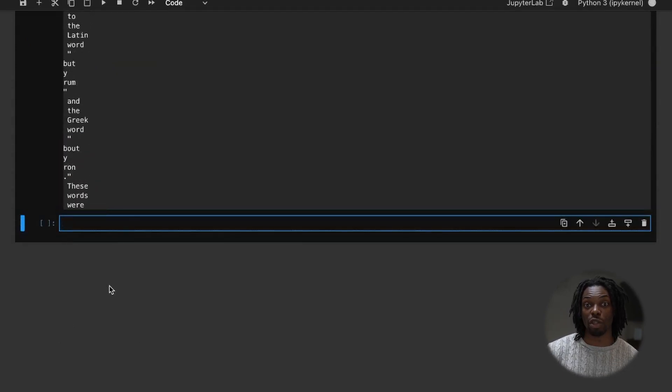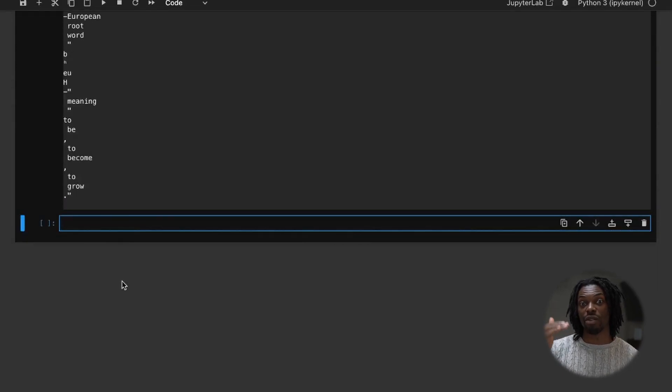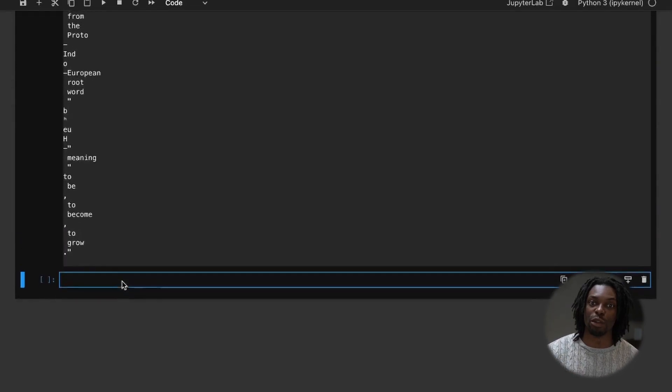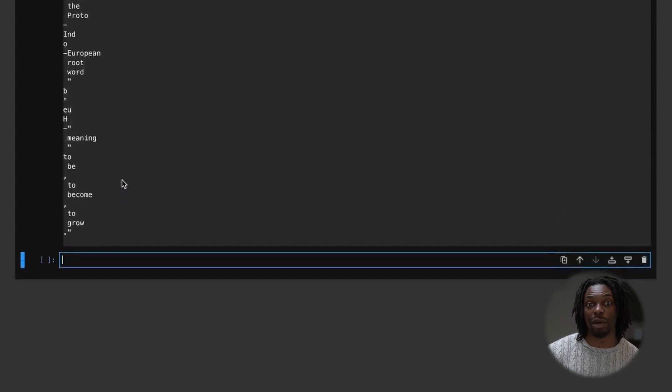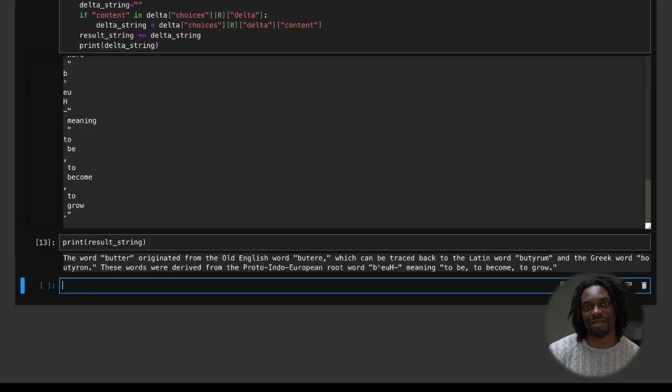But as you can see, the response stream is printing live results. And if we print the result stream by itself, we get this.